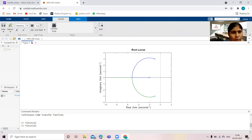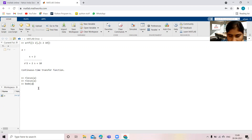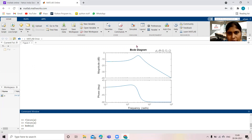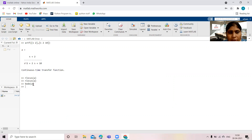Next, I want to plot the Bode plot. The command is `bode`; within parenthesis, write the variable of the transfer function. This command is going to plot the Bode figure of the given transfer function. You can see this is the magnitude plot of the Bode and the phase plot of the Bode. With the help of the Bode plot, we can calculate whether the system is stable or not and we can also calculate the gain margin and phase margin.